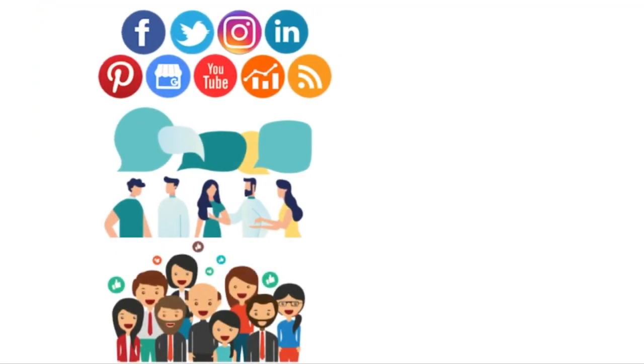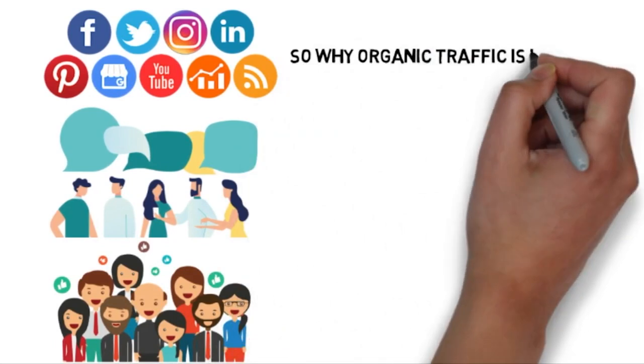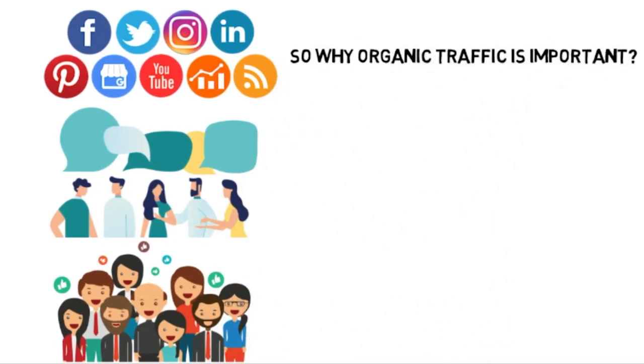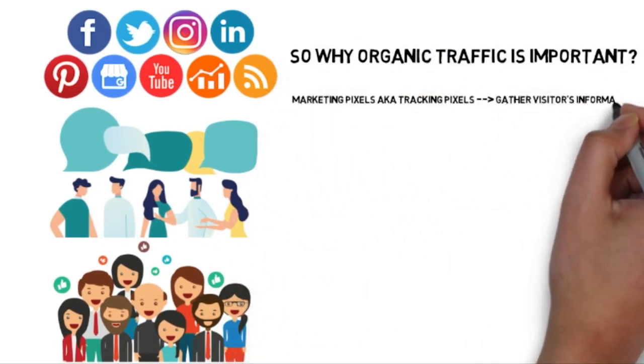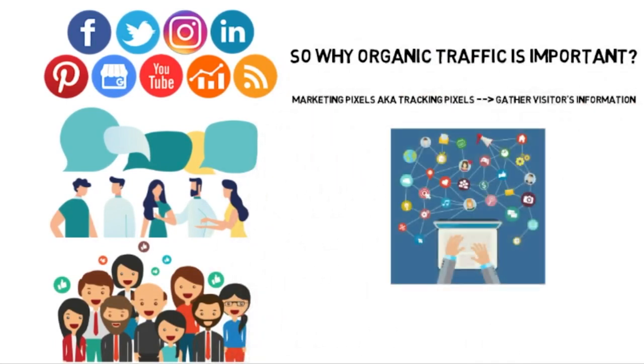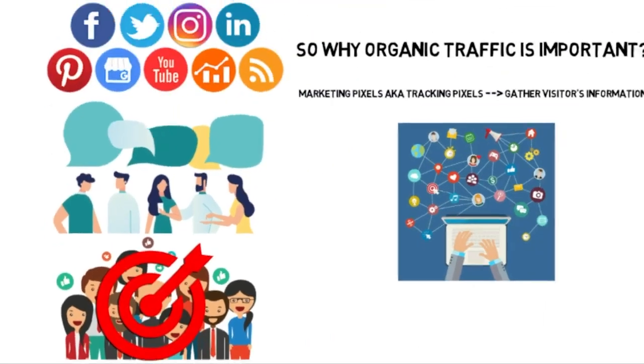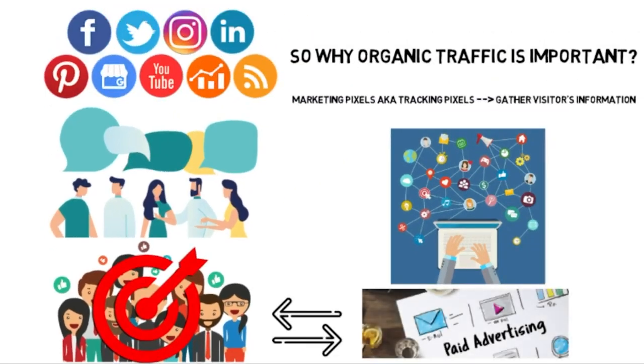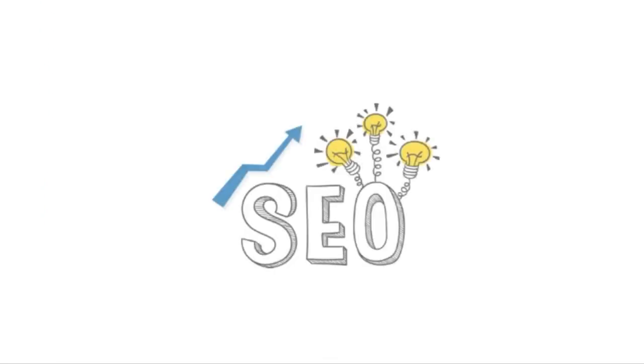So why is organic traffic so important? Well, if people discover you organically and they benefit from your website, you can actually have a pixel on your website that will retarget them with paid ads. The third thing is that SEO is free. This is pretty obvious, but it's nice to be able to advertise and acquire customers for free.